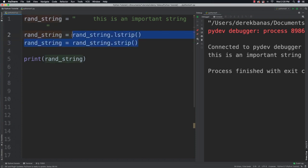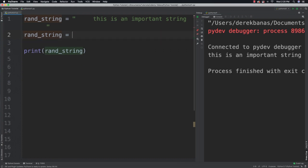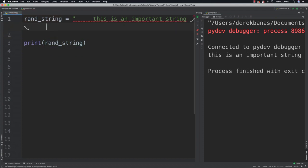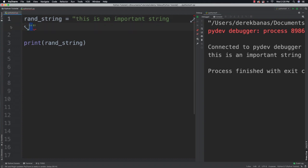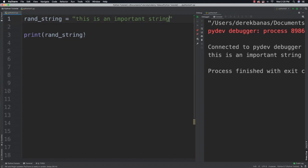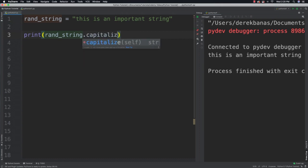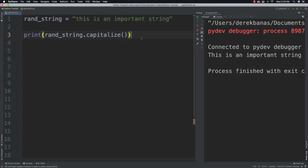What else could we do? Well, I'll show you how to capitalize a string. All of these things are going to seem like they are not useful right up until the point where they are useful, so just keep that in mind. And how we would capitalize a string is just come in and use capitalize. And there you can see it is capitalized, even though it wasn't previously.